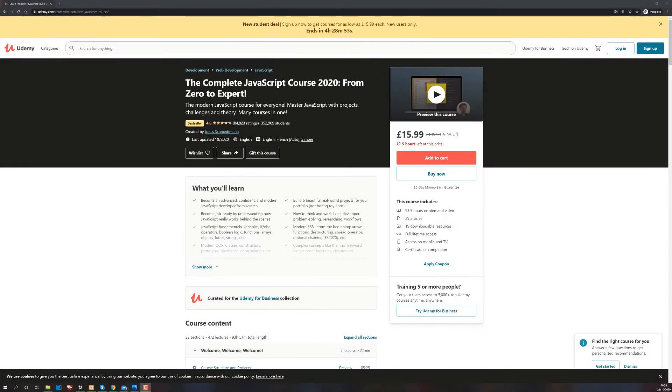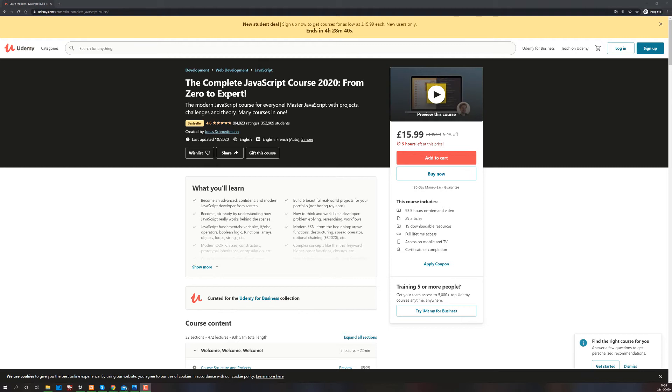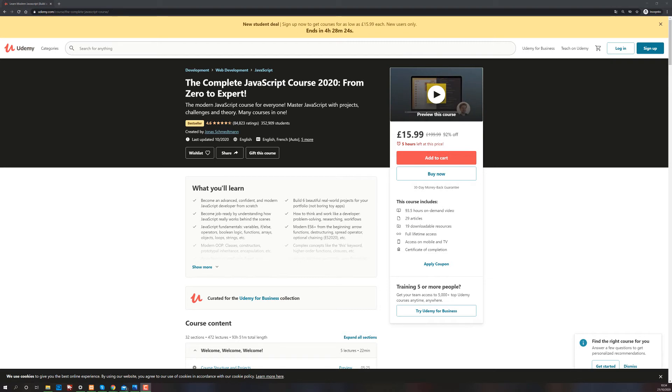Okay, so here we are on the course page. This is where you land if you follow the link in the description below. So the complete JavaScript course 2020 from zero to expert. Again, you will not be an expert just by taking the course. What will actually make you an expert down the line is just doing your own projects, solving problems, fixing bugs. That's what really helps. The course by itself will not. But obviously, you need a catchy title to drive students in.